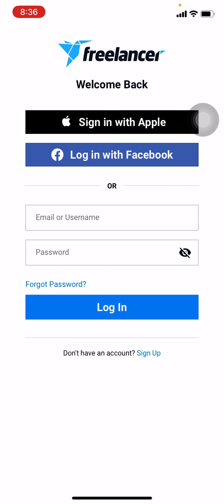Here you can see 'Sign in with Apple' and 'Login with Facebook.' You can use your Apple ID or your Facebook to log in, but you can also use your email and password to log into your Freelancer account. Here I will be using my email and password to log into my account.